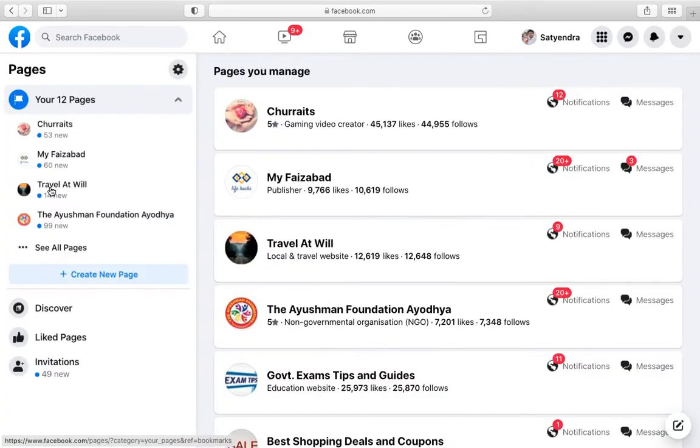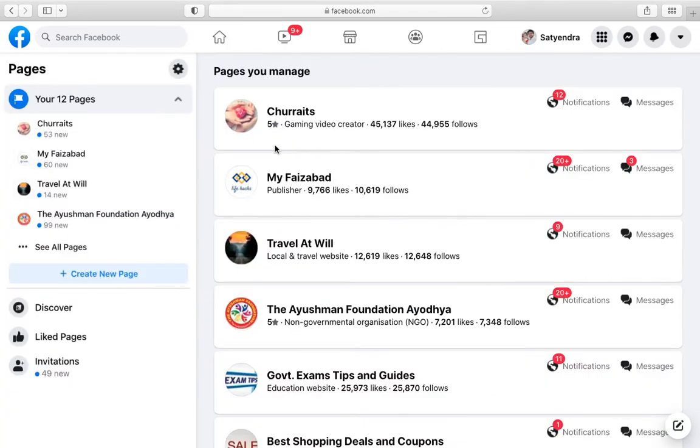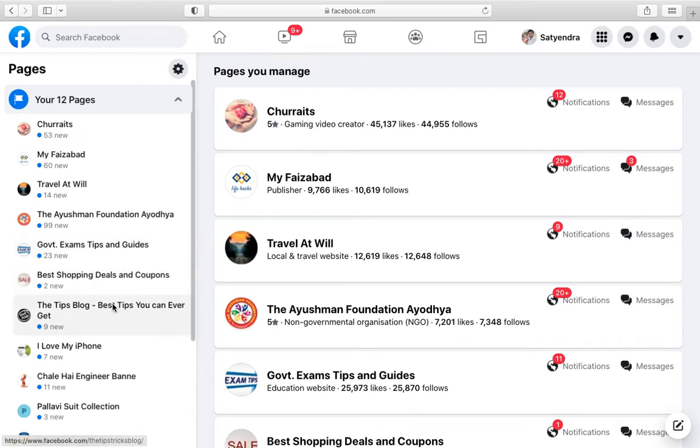From the left-hand side, you can see all the pages that I have. Suppose I want to add an administrator to the first page. What I need to do is click on that page.